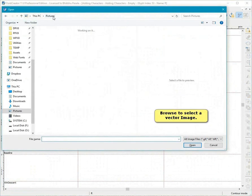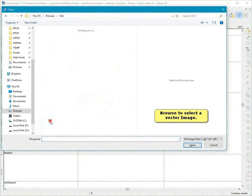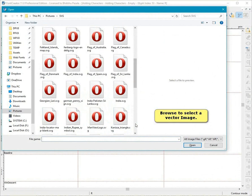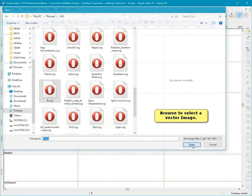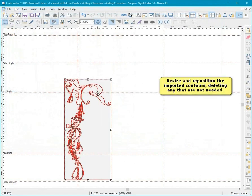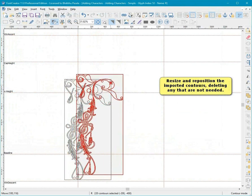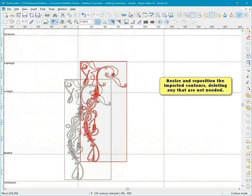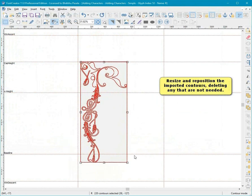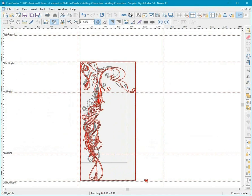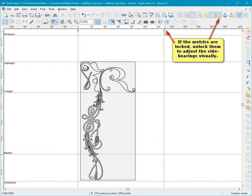Browse to select a vector image. Resize and reposition the imported contours, deleting any that are not needed. If the metrics are locked, unlock them to adjust the side bearings visually.